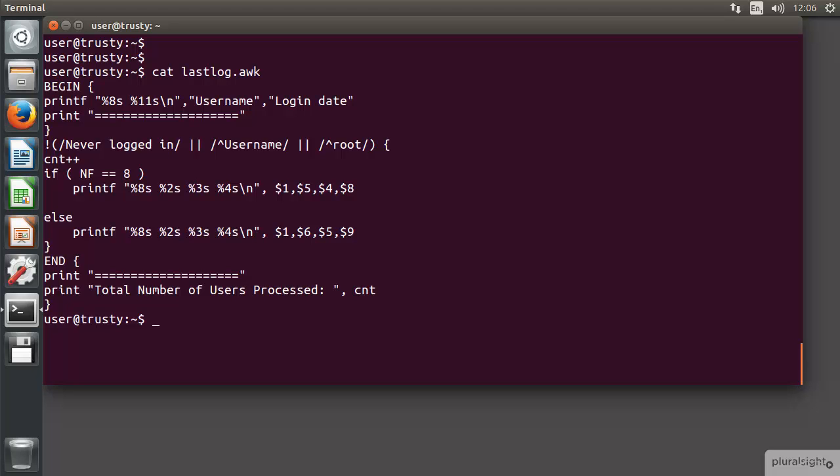As we go through we're looking then for the number of fields being equal to eight, so that's our if statement and that's going to represent our local connections. The else statement then is going to represent where the field count is nine, and the nine will include an IP address or hostname from the client that they're connecting with rather than the local connections. Then we process the information in the summary block much in the way that we saw before.